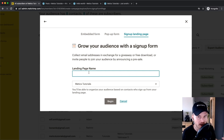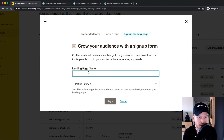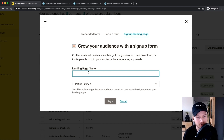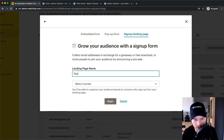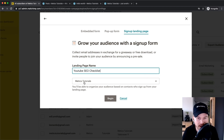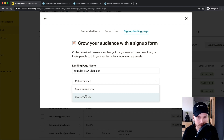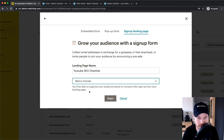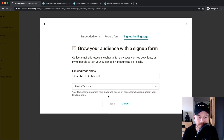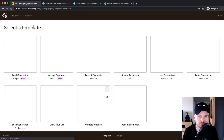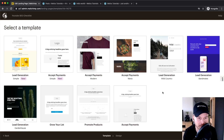I'm gonna create a landing page where I give away a free lead magnet — that's the term for giving something away for free in exchange for a new lead. I'm giving away a free checklist designed to help people optimize their videos for YouTube, so I'm going to name it YouTube SEO Checklist. Then choose the audience you want people to be added to once they sign up, and click Begin.